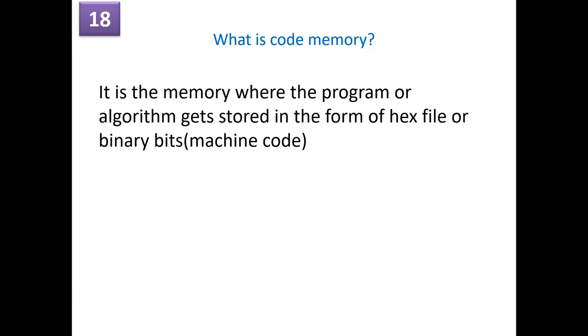So what is a code memory? It is a memory where program or algorithm gets stored in the form of hex file or binary bits, which we call it as a machine code. So every controller will have the code memory. Most often we call it as a flash memory wherein we deploy the hex file or the bin file.